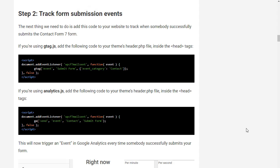The next step is to track form submissions as Google Analytics events. Now the code for this is in a blog post that's in the description, you can go in and copy it and there's two different types you may need to use. If you're using the G tag...